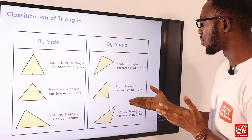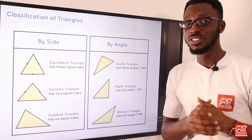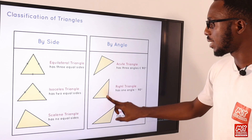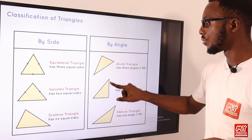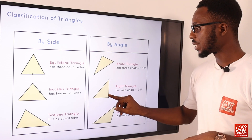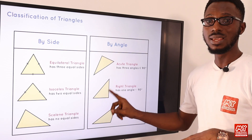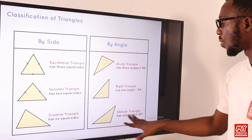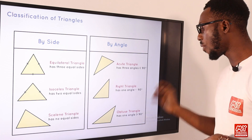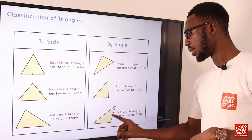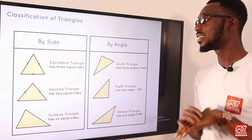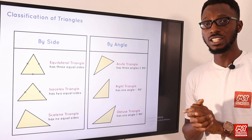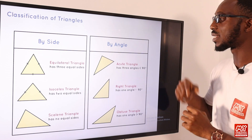We have the right angle triangle, where you use your Pythagoras theorem. So basically, one angle is exactly 90 degrees. Then we have the obtuse triangle, which has one angle that is more than 90 degrees. So that is the classification we are going to run for this presentation.